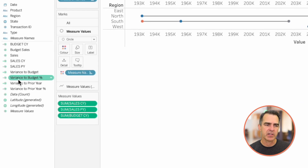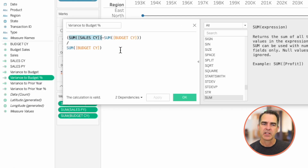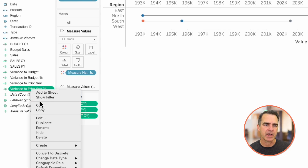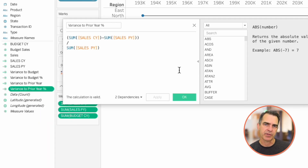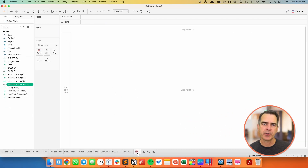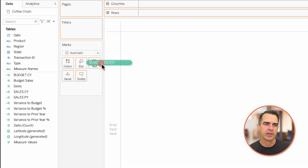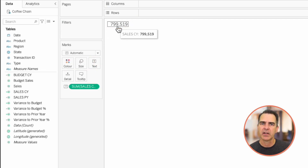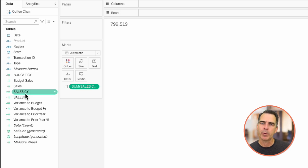It's time to wrap up with chart number four: BANs, or Big Actual Numbers. BANs are used to emphasize a single data point, but they're not particularly useful without a bit of context. So we're going to create the BAN and include a percent change between the budget and the prior year sales. For the variance to budget percentage, we take the sales for the current year, subtract the budget for the current year, and divide that by the budget for the current year. The variance to prior year percentage is similar: sales for the current year minus sales for the prior year, divided by sales for the prior year. Go to a new sheet and drag sales for the current year onto the text shelf — we can see 799,519 in sales for the current year.